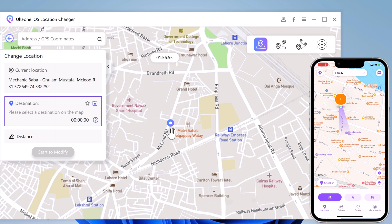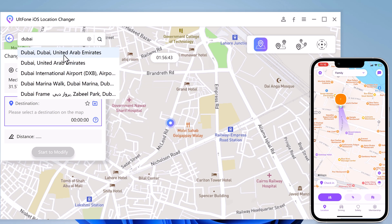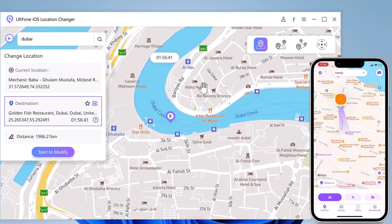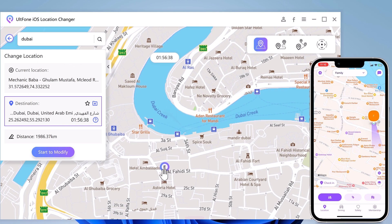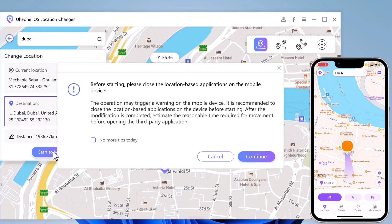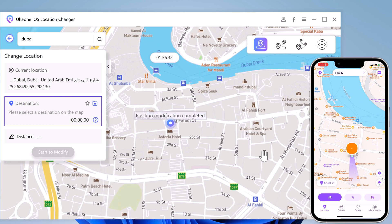You can also enter the place name in the search bar. Once confirmed, click Start to Modify — now you can see your iPhone's location has been changed. If you want to go back to your real location, click the lower right corner, then your iPhone will restart and return to the real location.